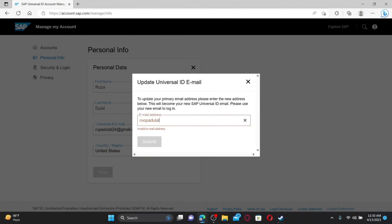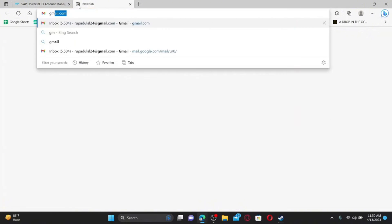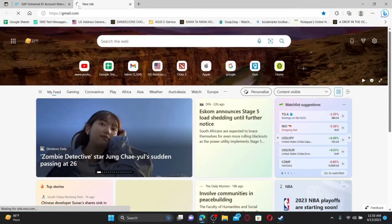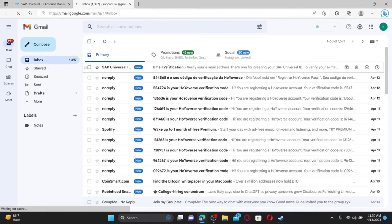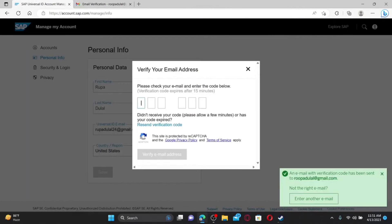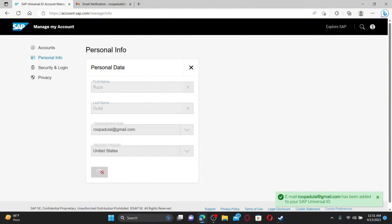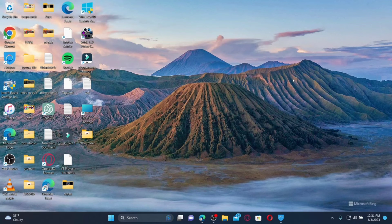Click on Add New Email and enter the new email address you'd like to use for the account. After you are done, click Submit. Now enter the verification code that has been sent to your new email inbox — log into it, open the email received from SAP Universal, copy the verification code, paste it into the verification text box, and click Verify Email Address.